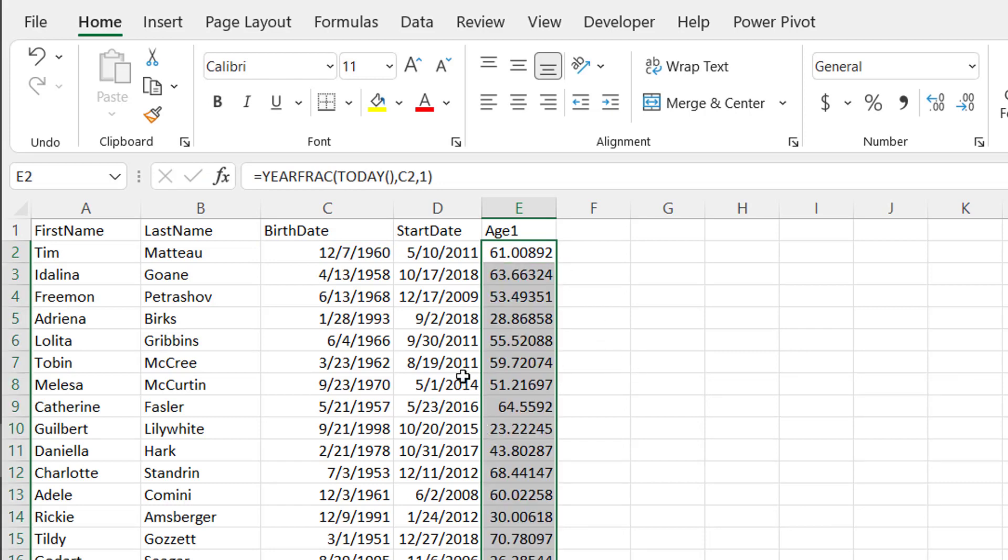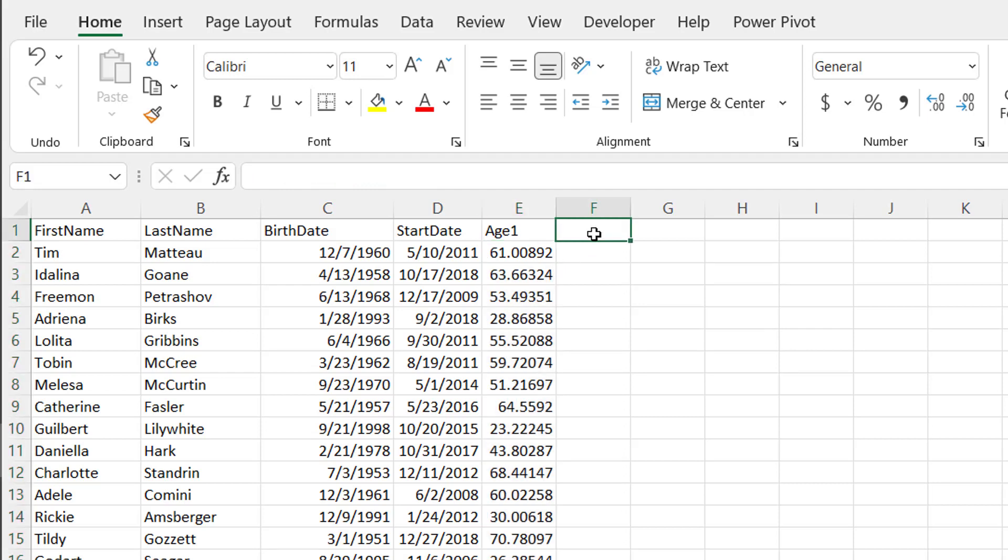Now it does it in decimals. So if you don't like the decimals, you can round it. But another way we can do it and not have it with the decimals is using the DATEDIF function.